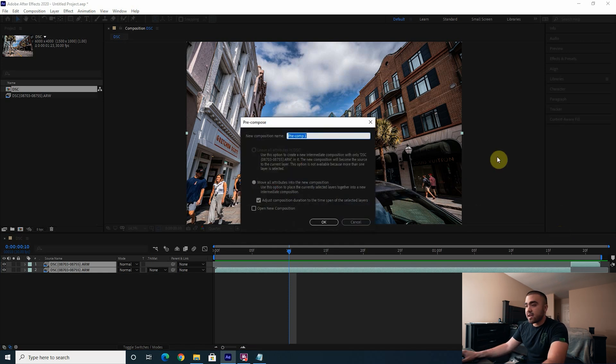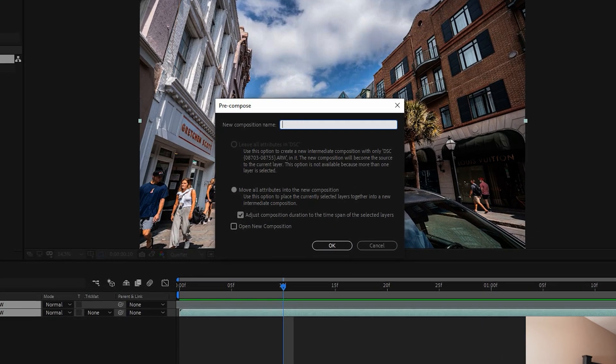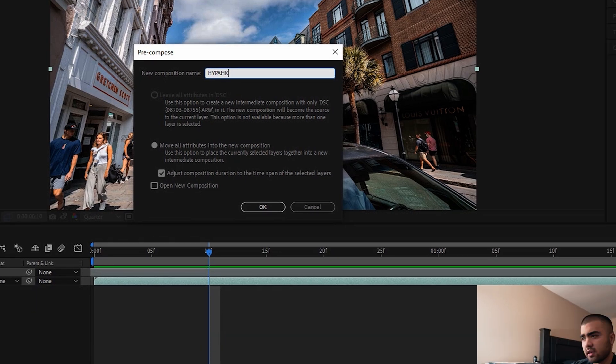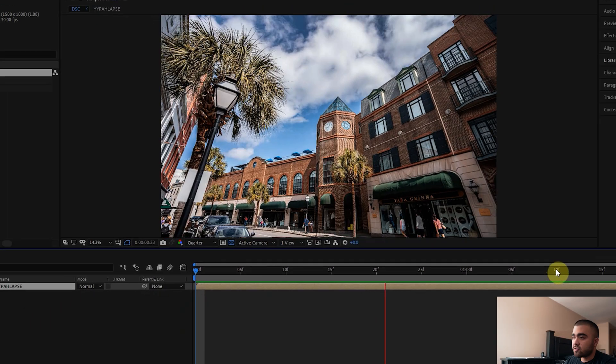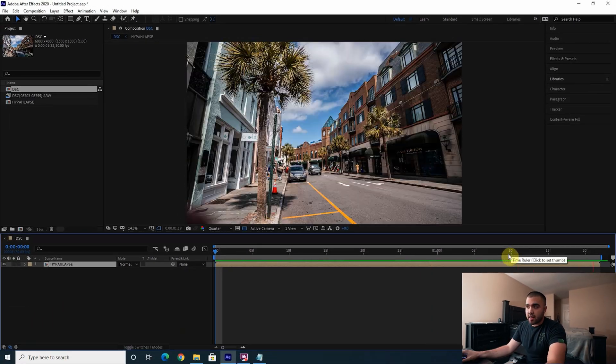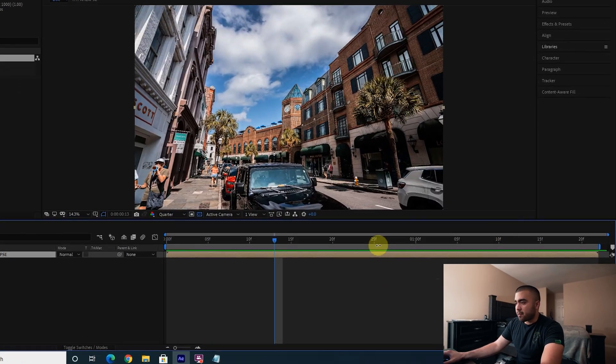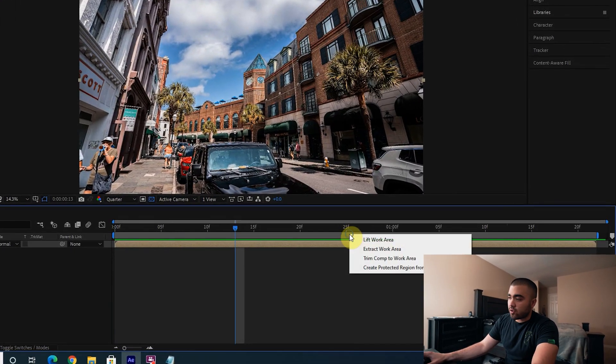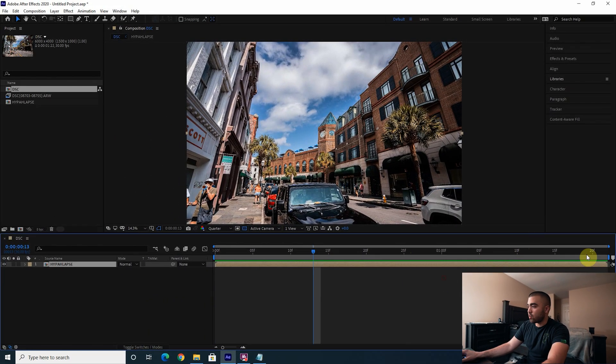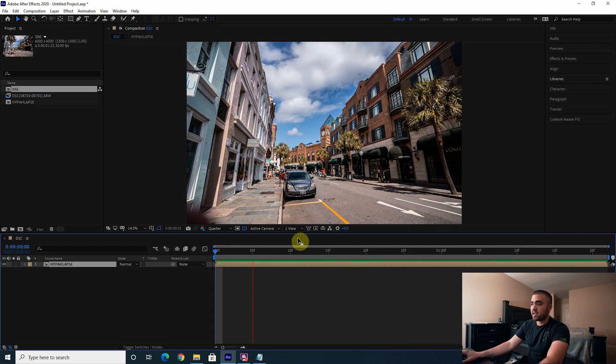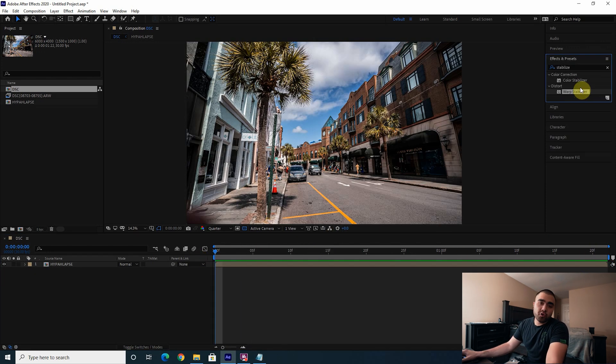So next I would pre-compose this to make it all one big clip that we can stabilize. We'll name this clip Hyperlapse. All right, so now we have our hyperlapse. And I'm actually going to right click this blue bar at the top here and trim comp to work area to get rid of that little space at the end.